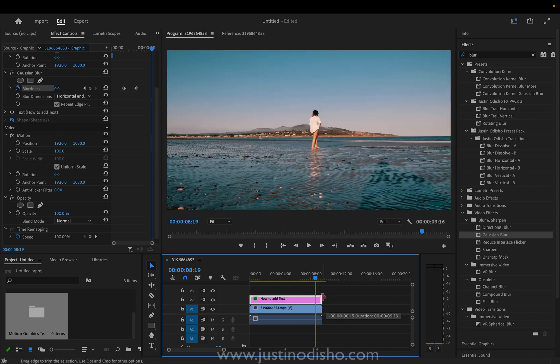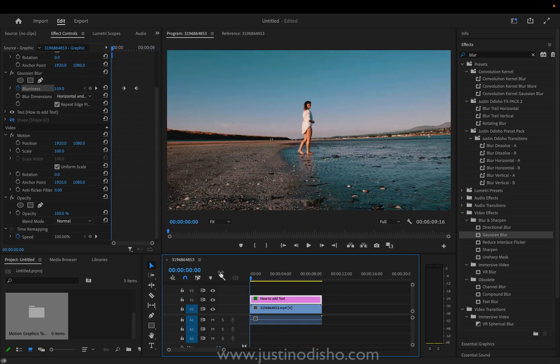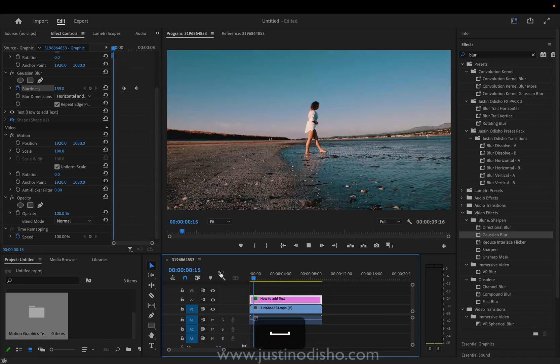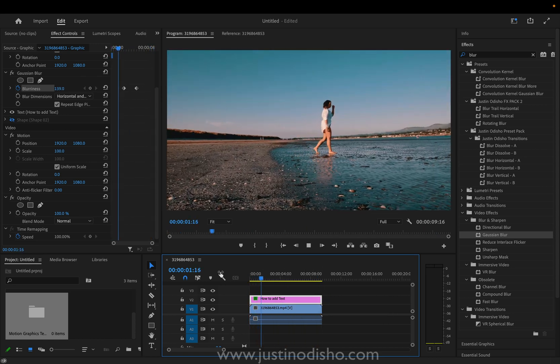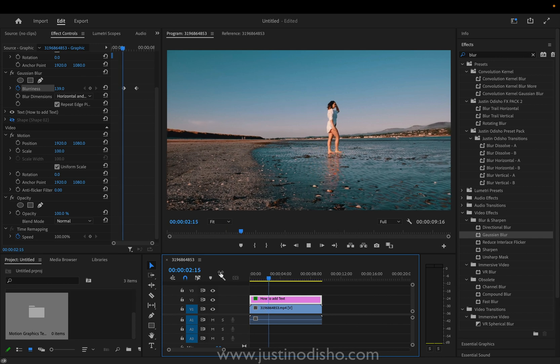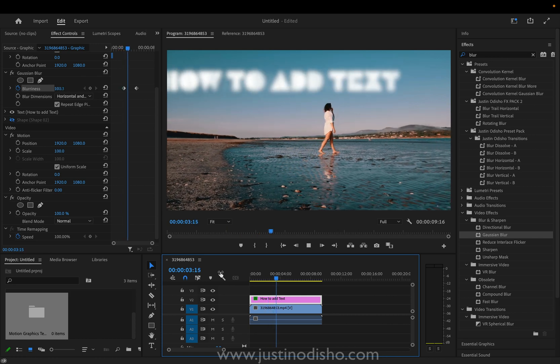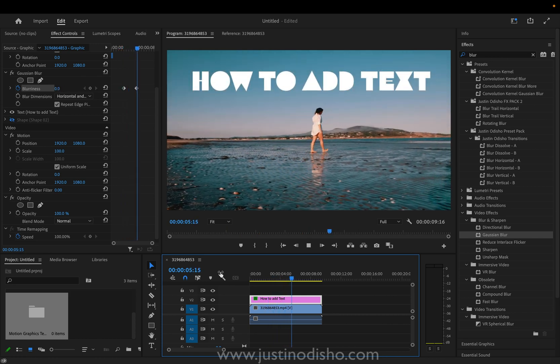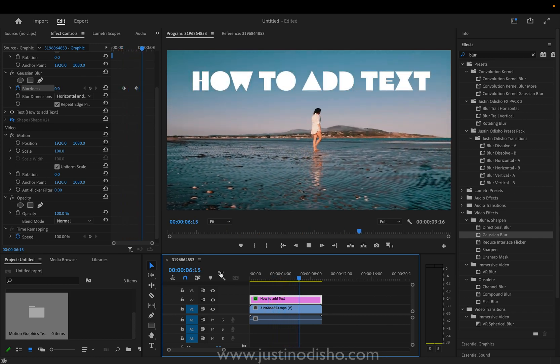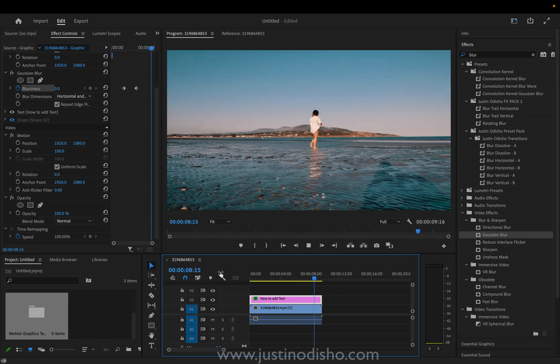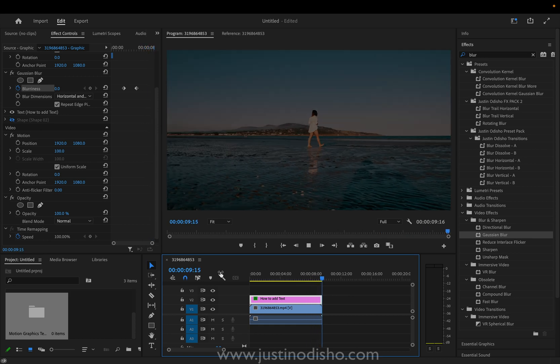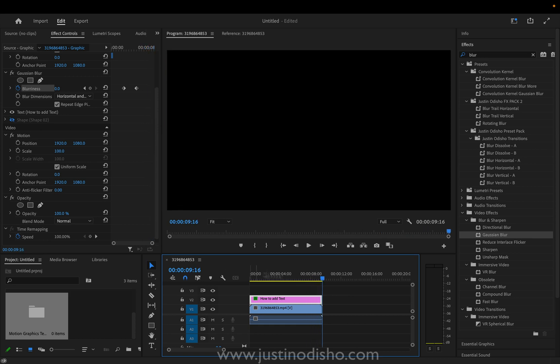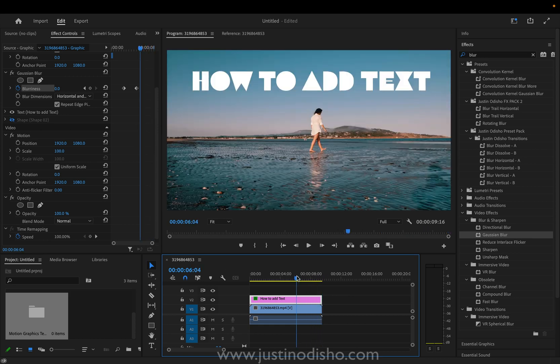So this has been a quick tutorial on how to add text and graphic layers in Adobe Premiere Pro. If you enjoyed this video check out my channel for more beginner or advanced tutorials. My name is Justin Odisho. Thank you so much for watching and I'll see you in the next video.